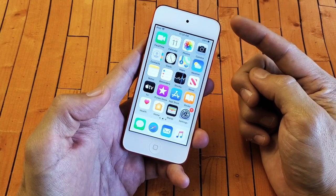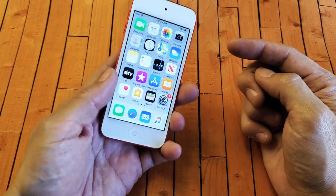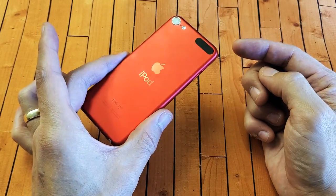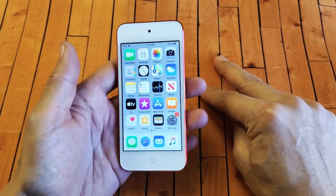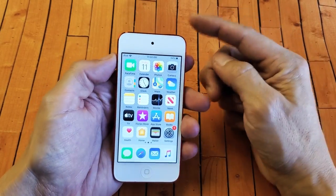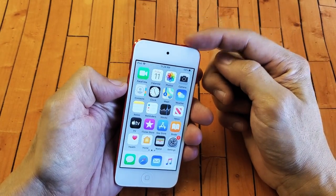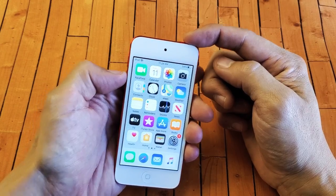Now if you have an iPod touch seventh generation, which is the latest generation right now, it's a different two-key combination. For the seventh generation it's the power button and volume down.